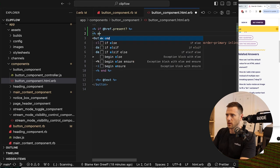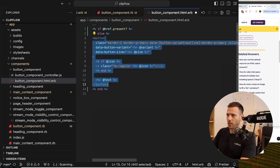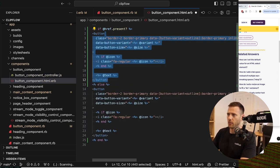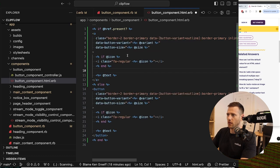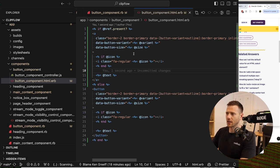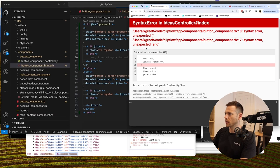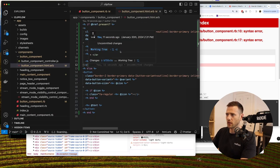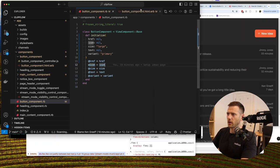We check if href is present, then in the else branch we handle the default button. We duplicate the button element and change one version to an anchor tag so that both look exactly the same. Running it we hit a syntax error — there's a trailing comma inside the block — we fix that and we're back on track.